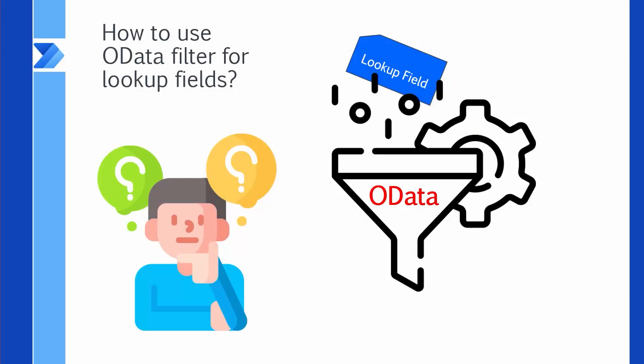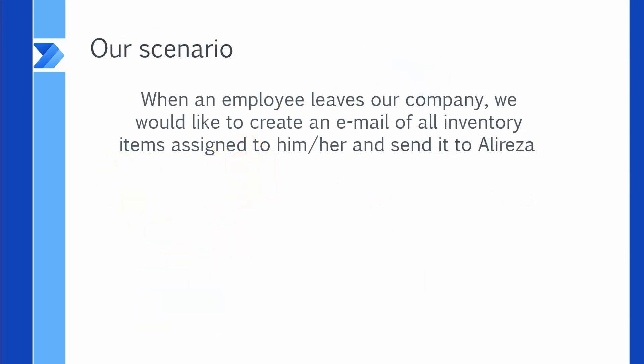So let's assume we have a SharePoint list, and one of the columns in that SharePoint list is lookup. And we want to use get items inside Power Automate to filter for the items that match our search criteria based on that lookup field. Lucky enough, we have a scenario. When an employee leaves our company, we would like to create an email of all inventory items assigned to him or her and send it to Alireza.